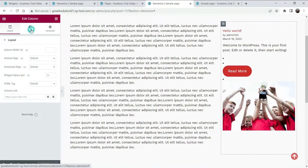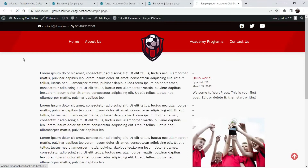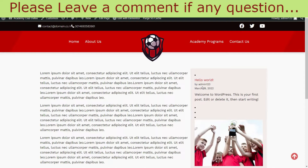You can also customize the sidebar column — let's add some style here and update it. You can see we have added some styling to the column. This is how you can add this sidebar manually to a single page.